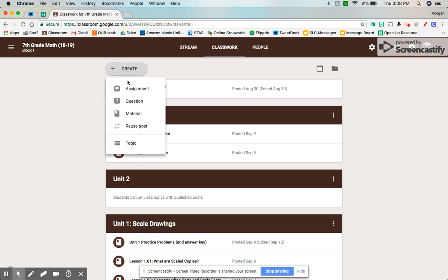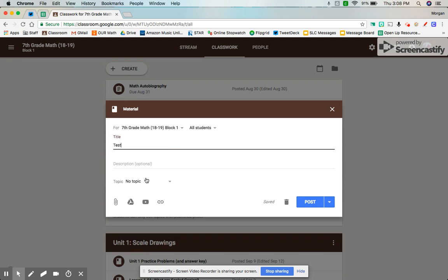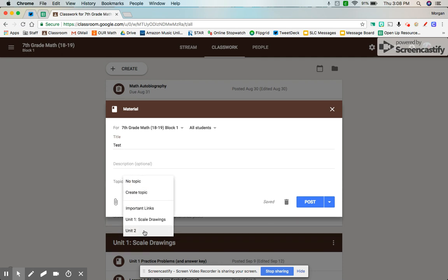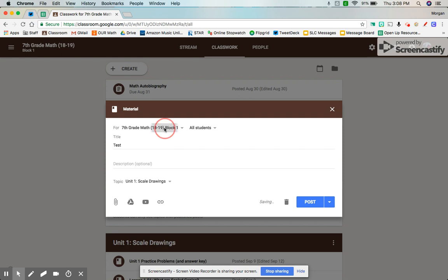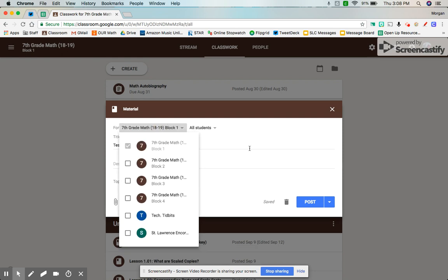When you create a material, this is different. My first post, we talked about assignments and how you can mark those as ungraded. But now they have materials, so they're not graded. It's just my students know that that's information that they could use, just like I post for each lesson. You can pick what unit that's under. You can also add them to multiple classes.